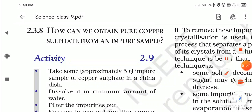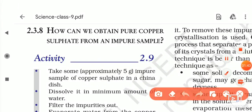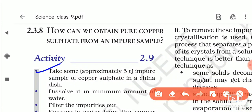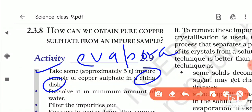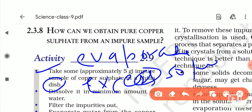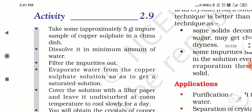Now, how can we obtain copper sulphate from an impure sample? The first step is to take approximately 5 grams of impure copper sulphate in a china dish. We prefer a china dish because it is used to evaporate excess solvent and to produce a concentrated solution.